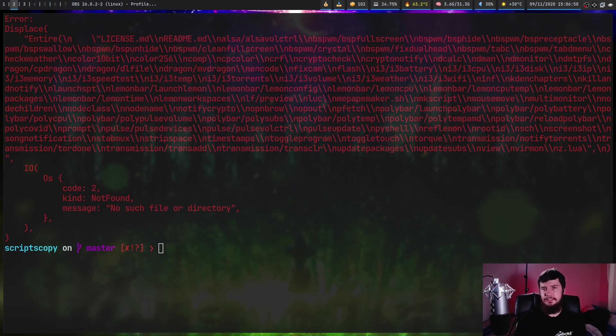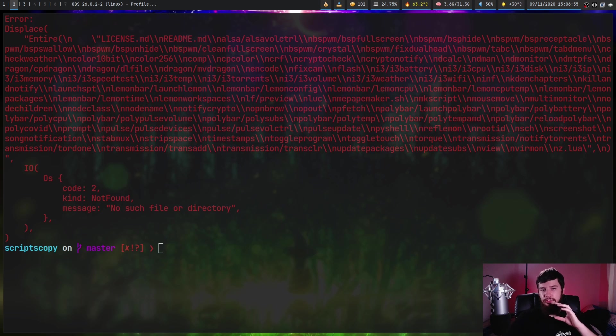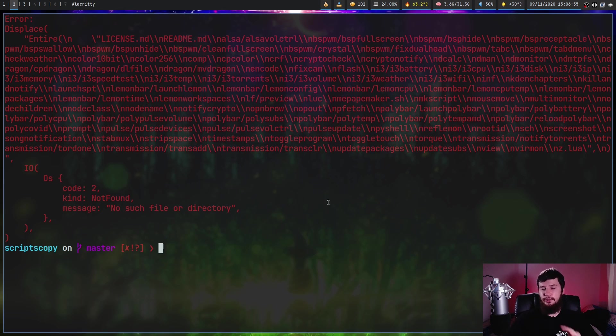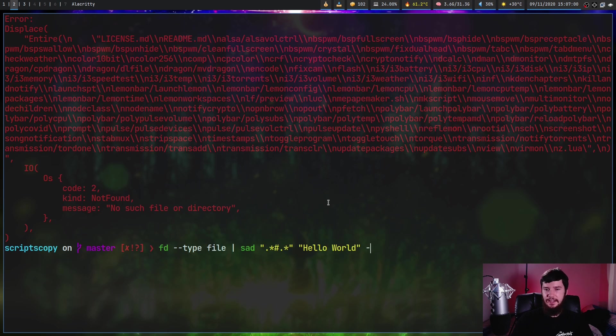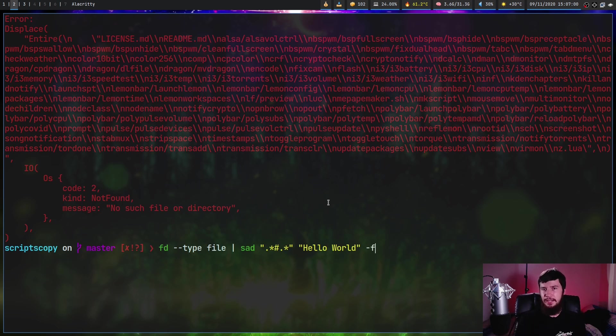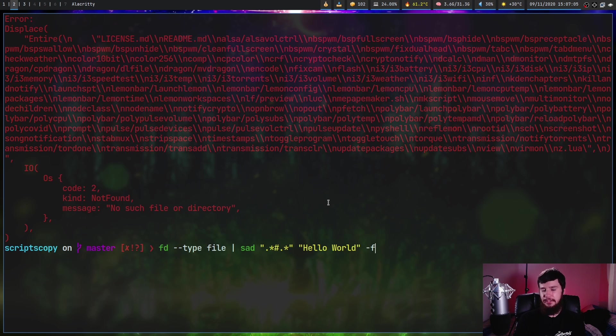I mentioned that when it matches, it does it with a regex. So you can actually modify how the regex works. The way we do that is by passing in the dash F option. So by default, it uses smart case and a multi-line match.